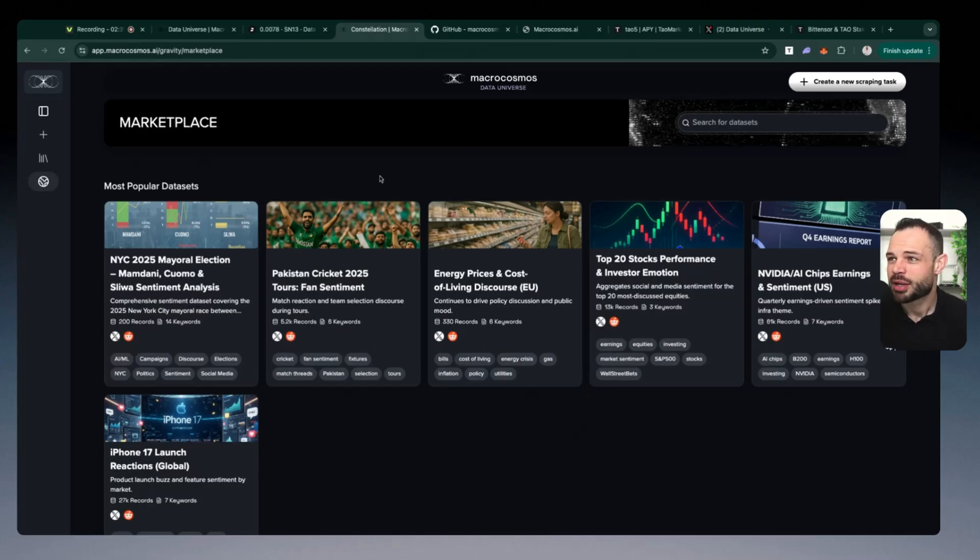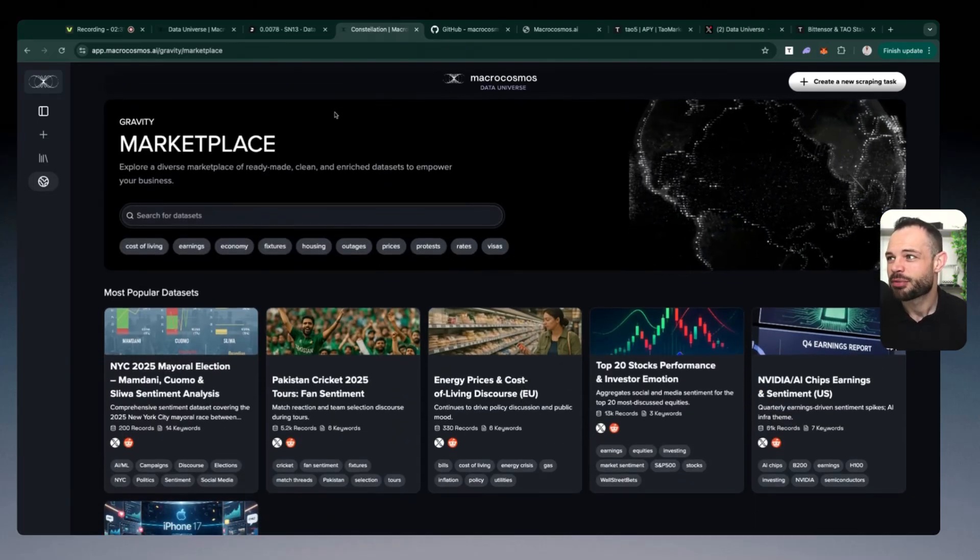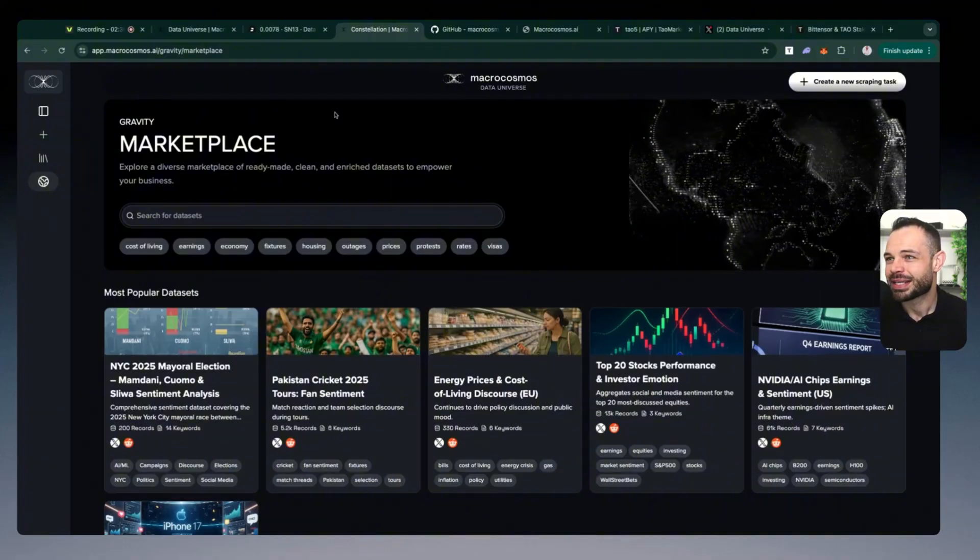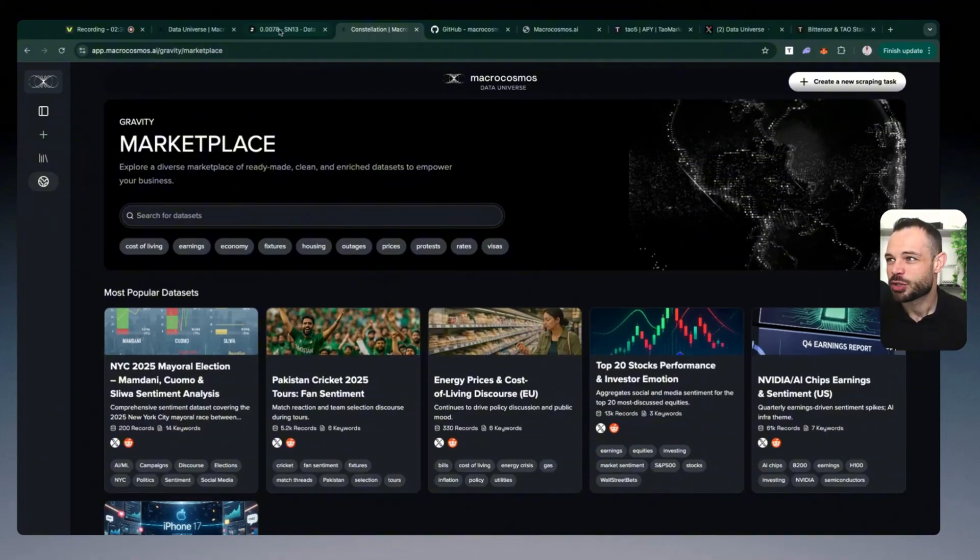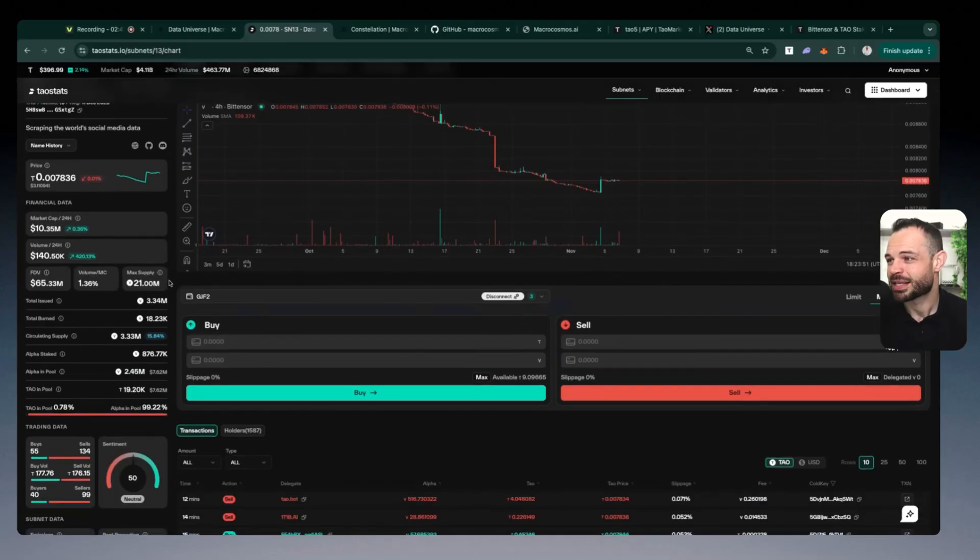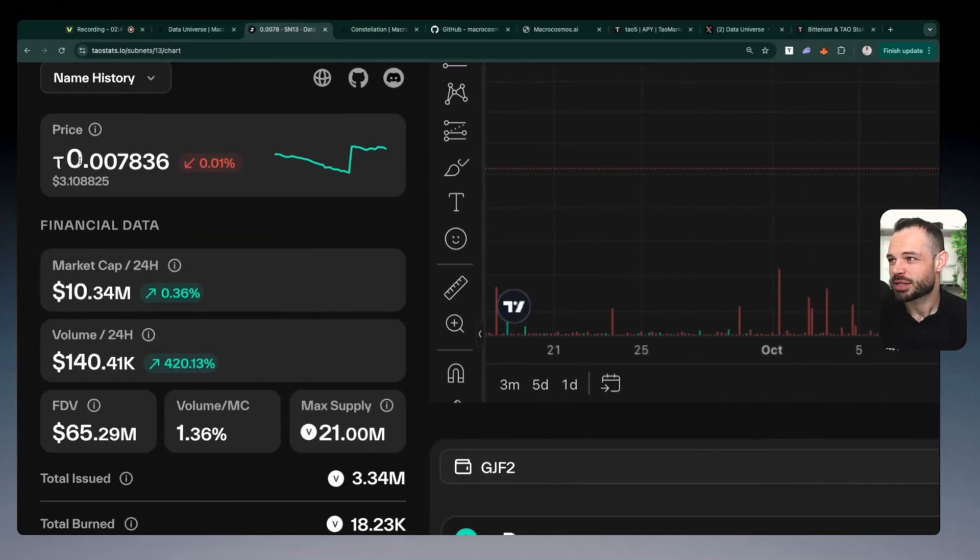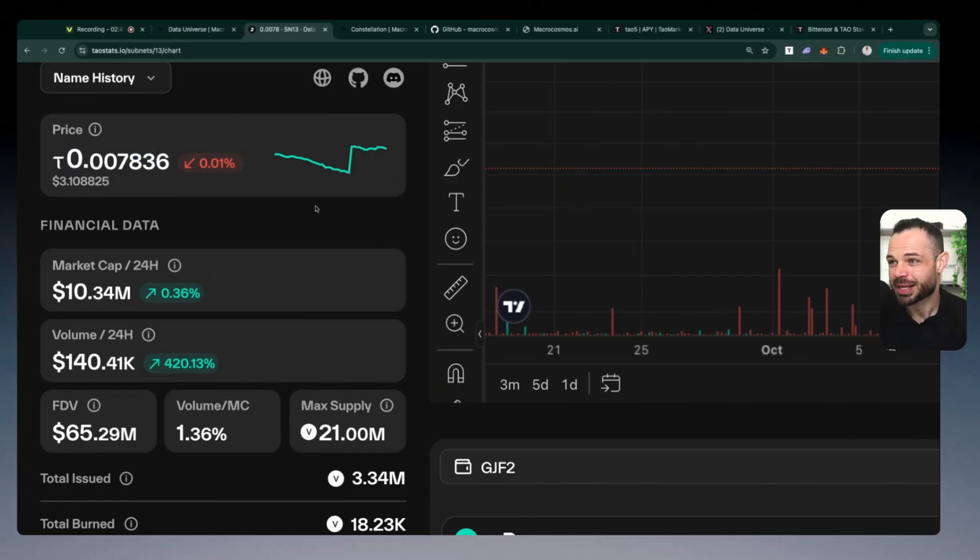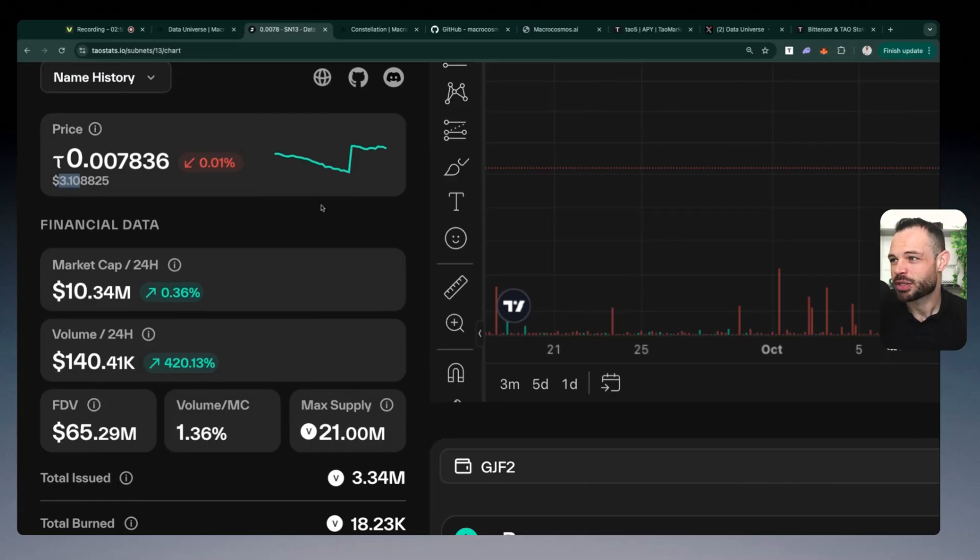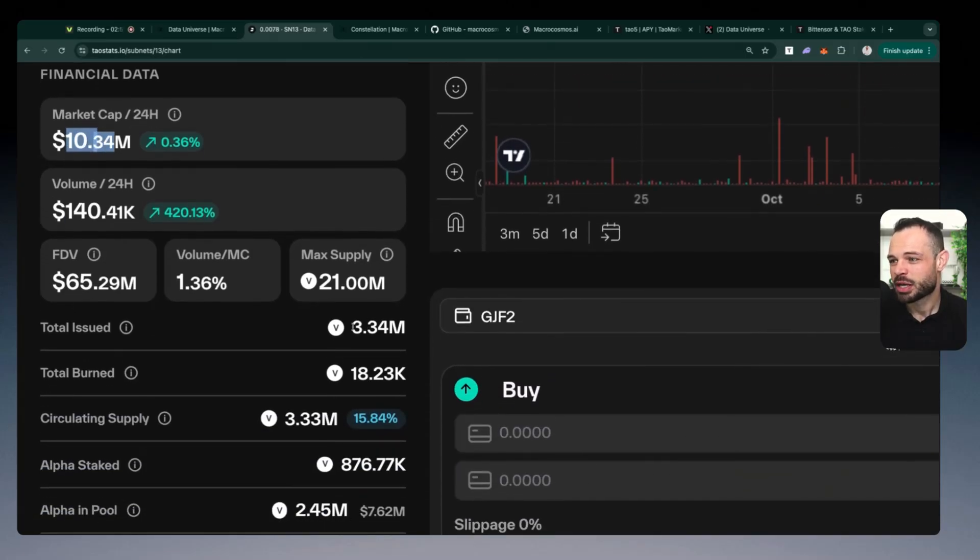Just to give you a very quick snapshot, you can see there's some of the most popular data sets over here on the data universe marketplace. Purchasing data sets related to the New York City mayoral election, you have the Pakistan cricket tours and fan sentiment, and you can purchase data sets on the investor emotions around the top 20 stock performances. So there's lots of different use cases here. We're sitting at a price of 0.0078 tau per subnet alpha token for data universe. That is about $3.10.